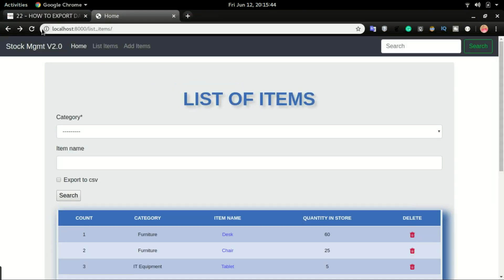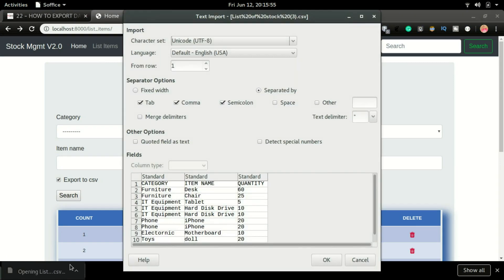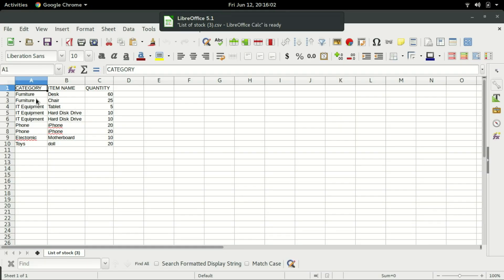Now I'll refresh the application, click on Export to CSV, and click Search. Just by doing that, we have our file downloaded. And if I click on the file, we have the content of the database in an Excel file.